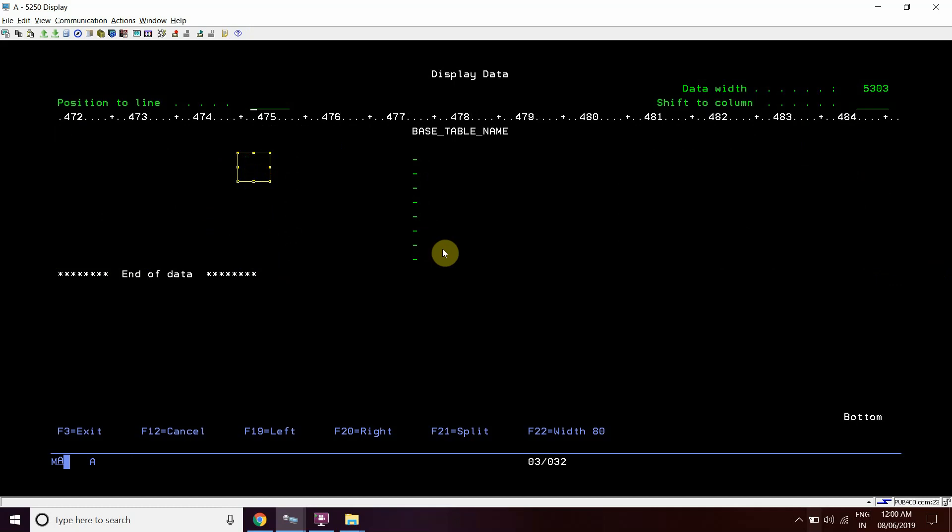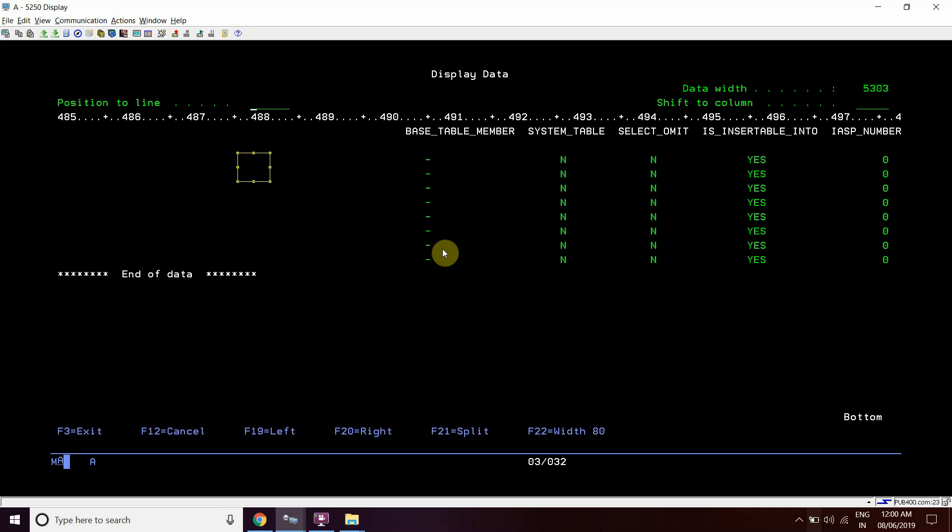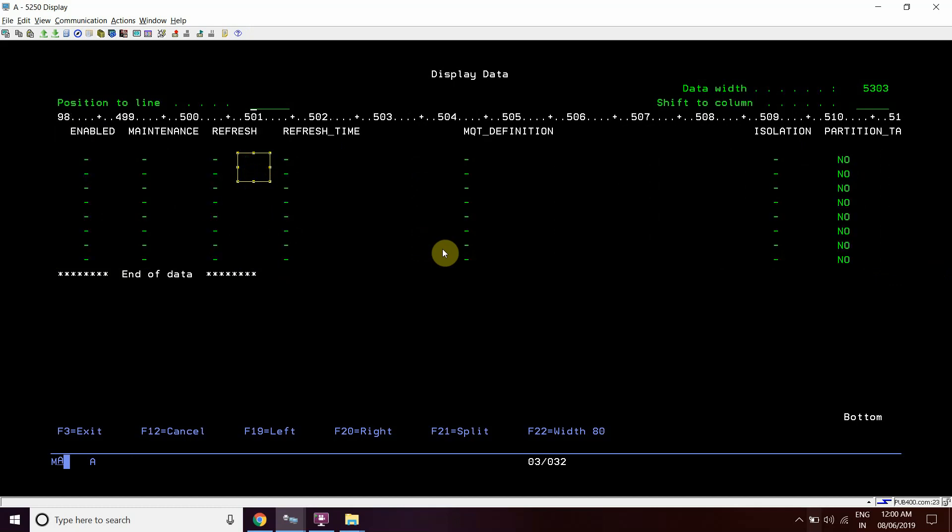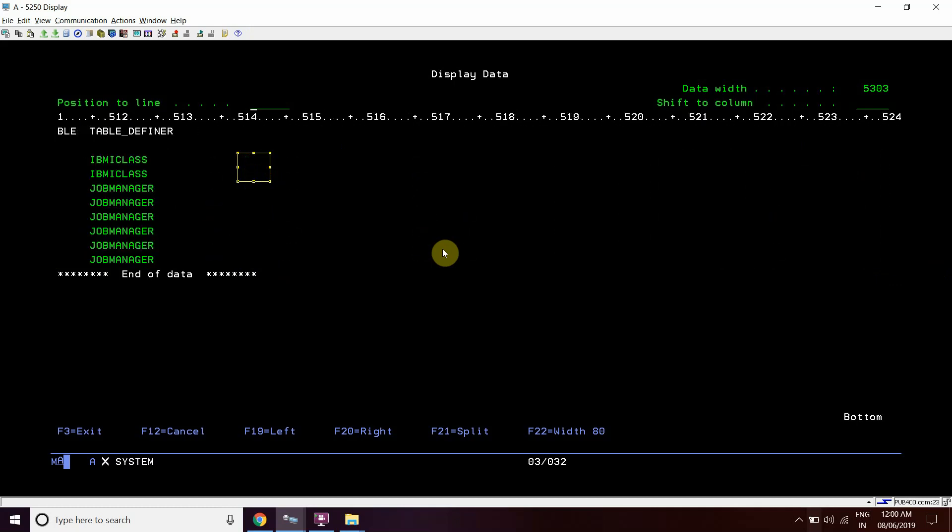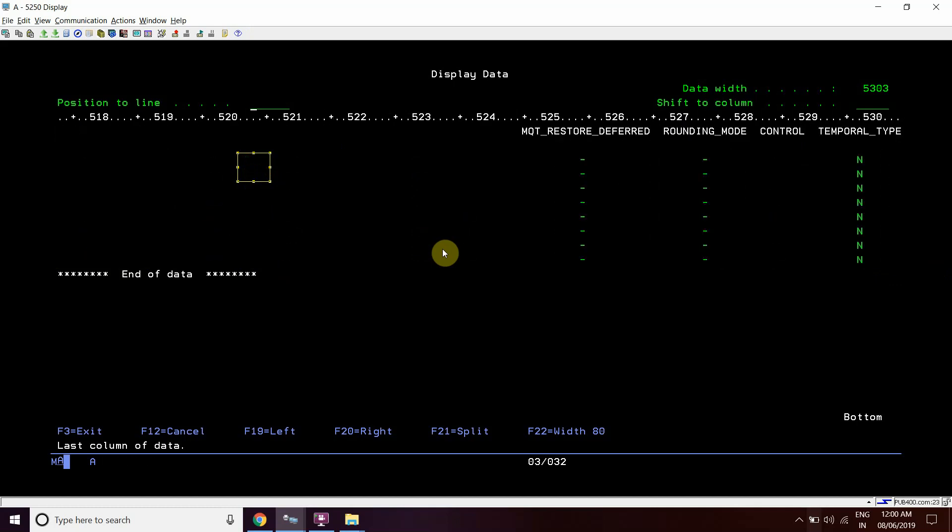These are the informations available for a file which is very beneficial to know. This table holds the file information, what type of file it is - physical or table. It also tells us whether it's a source file or a data file.